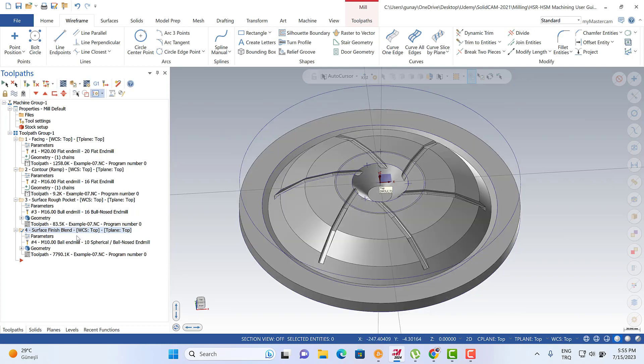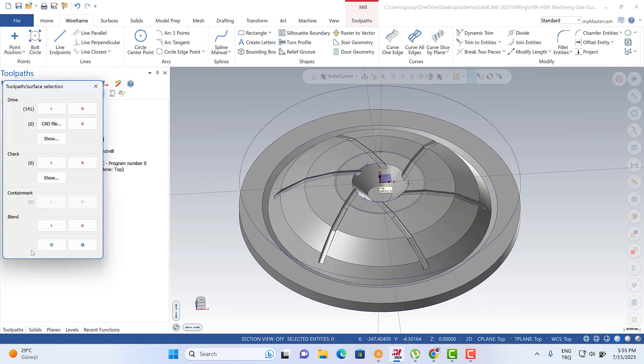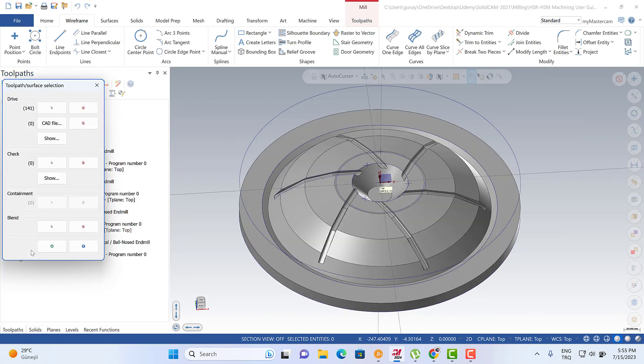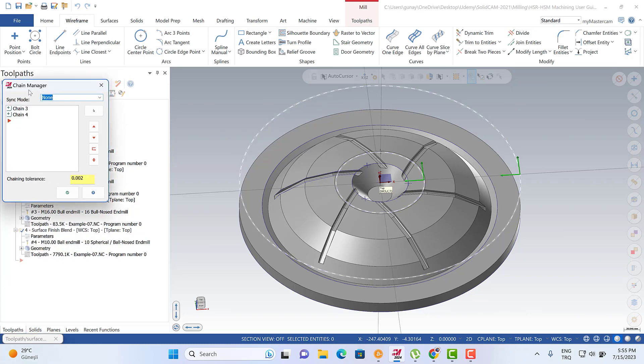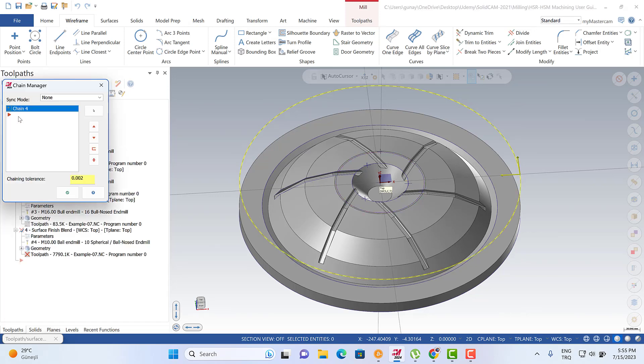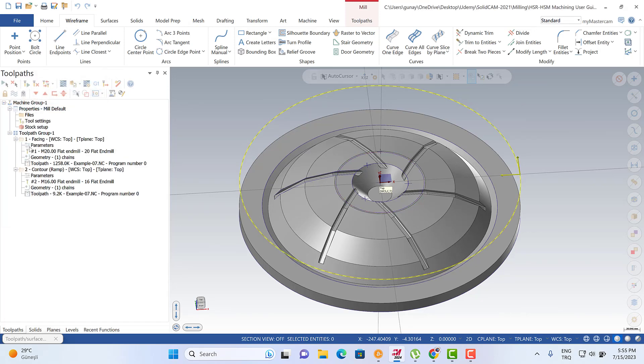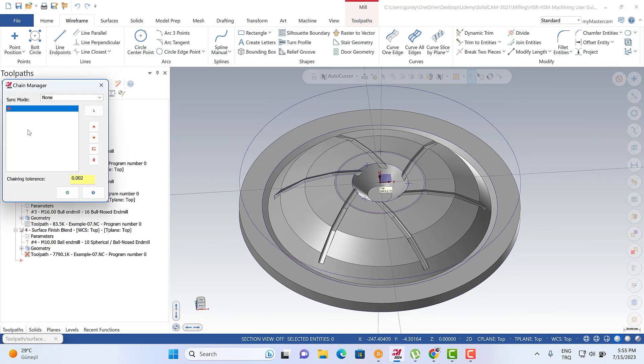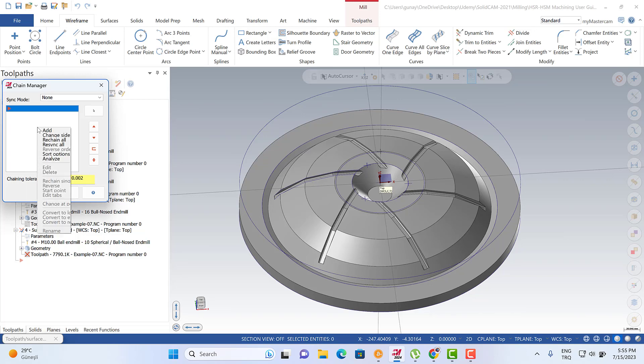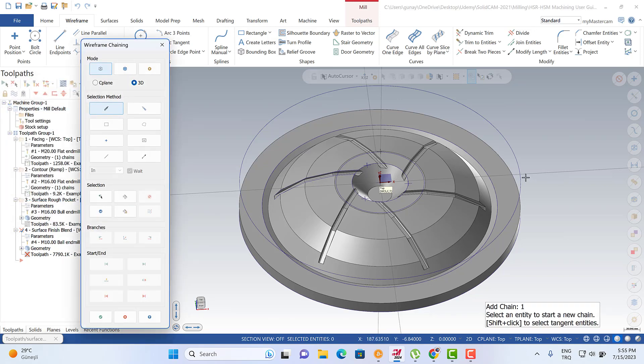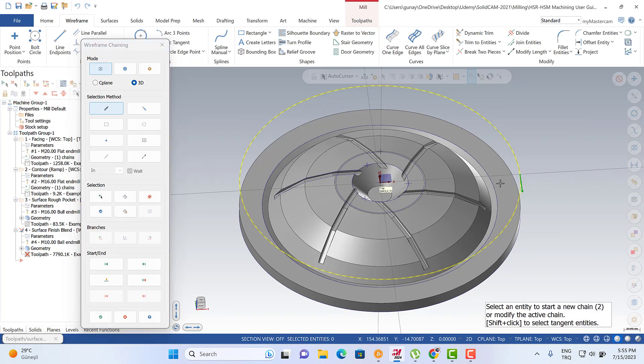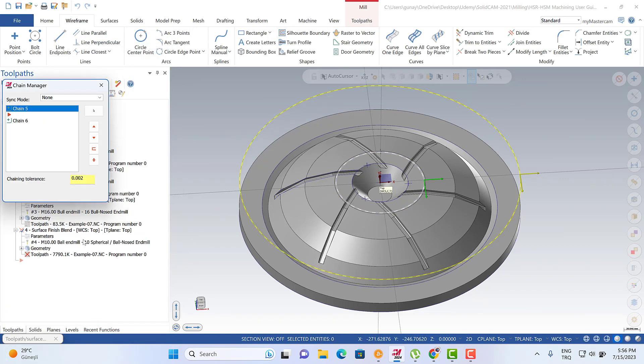If you would like to change that, you just need to click the geometry button and then you can turn to the blend geometry. You can delete this one and you can delete this one, and then you can add a new chain. You can start from here to here, and that's it.